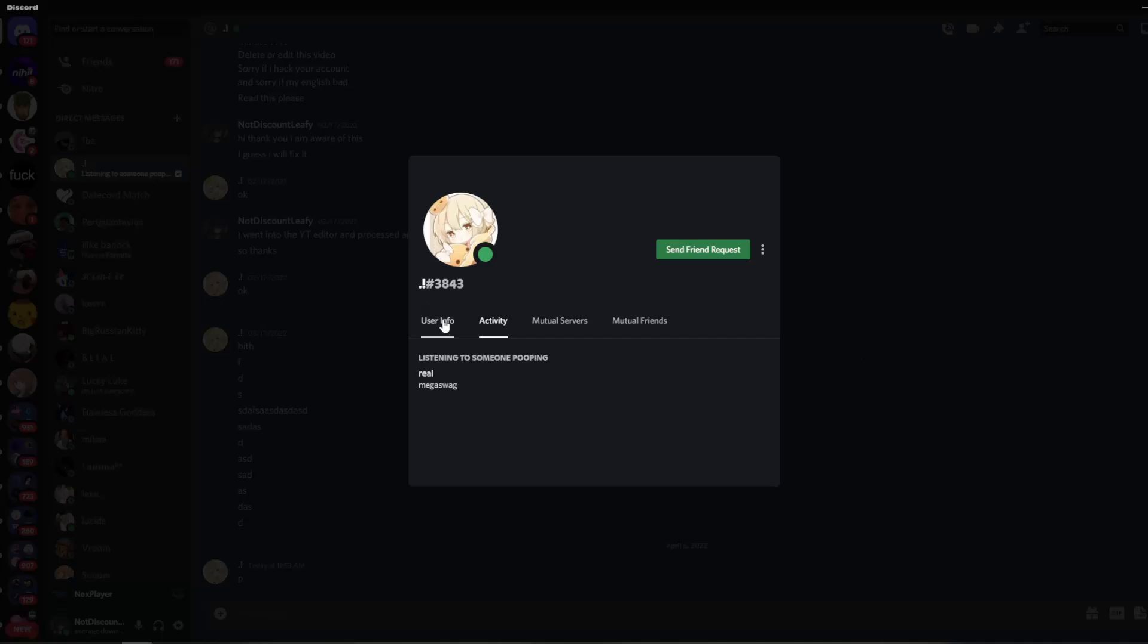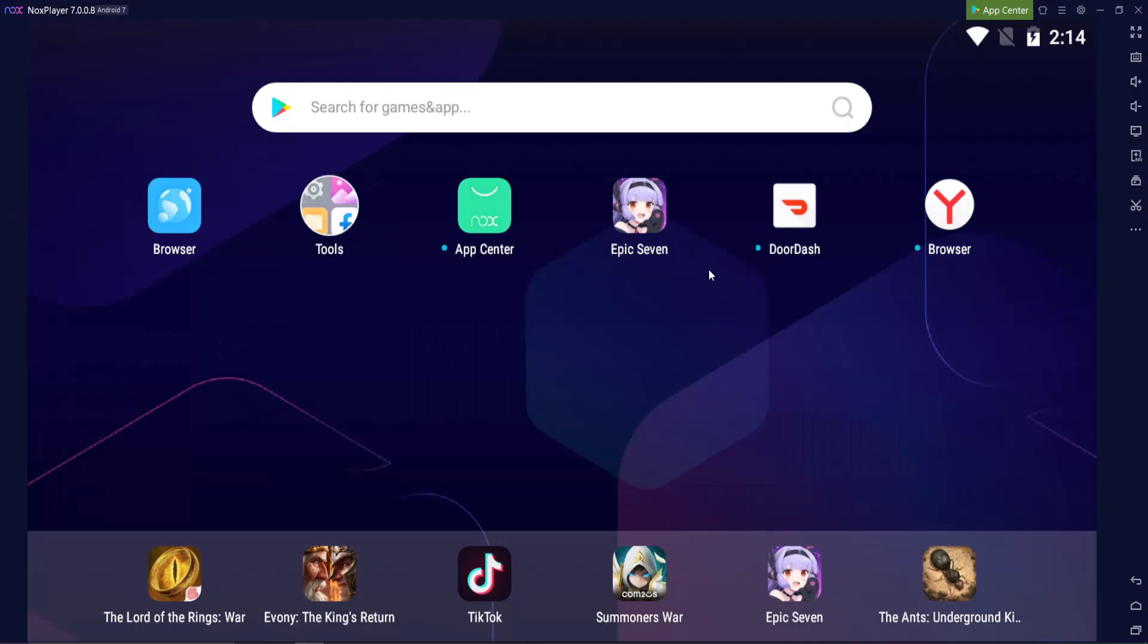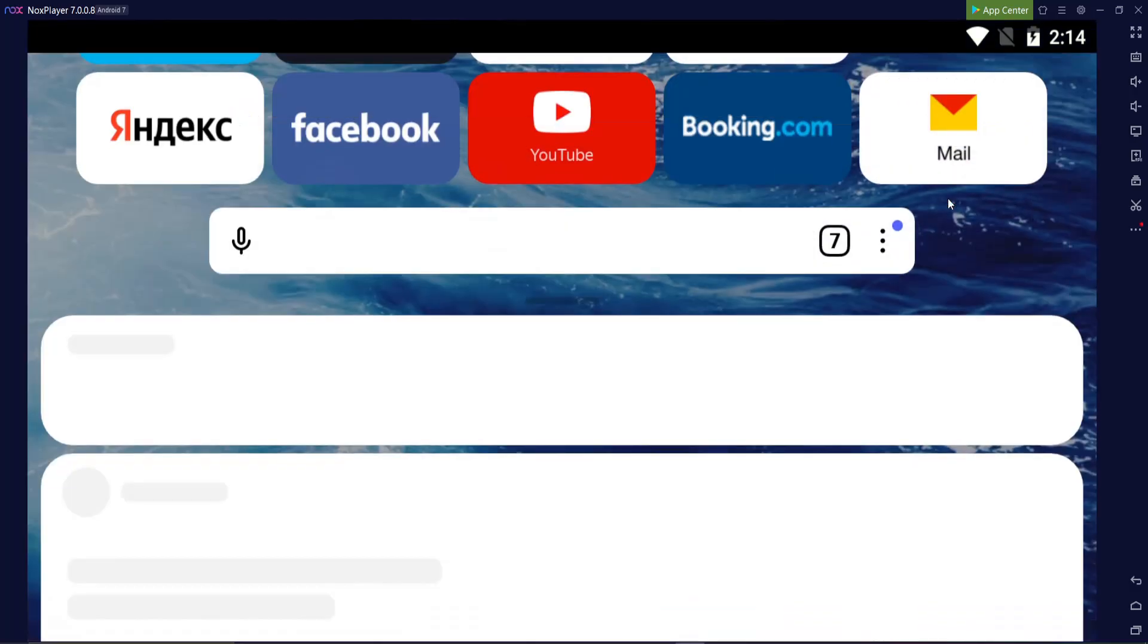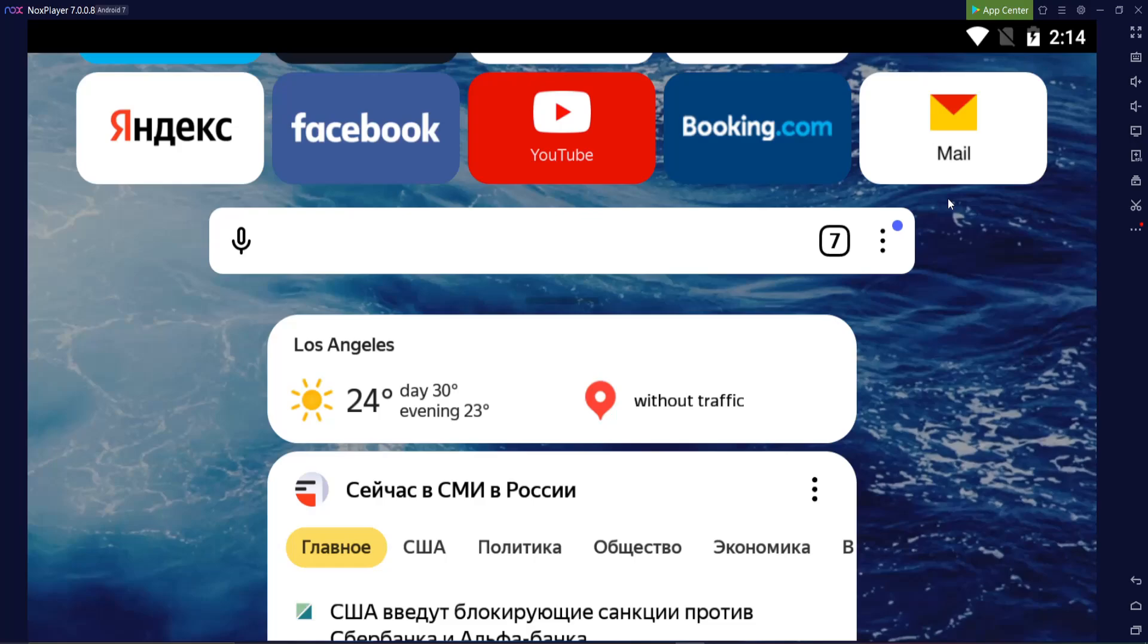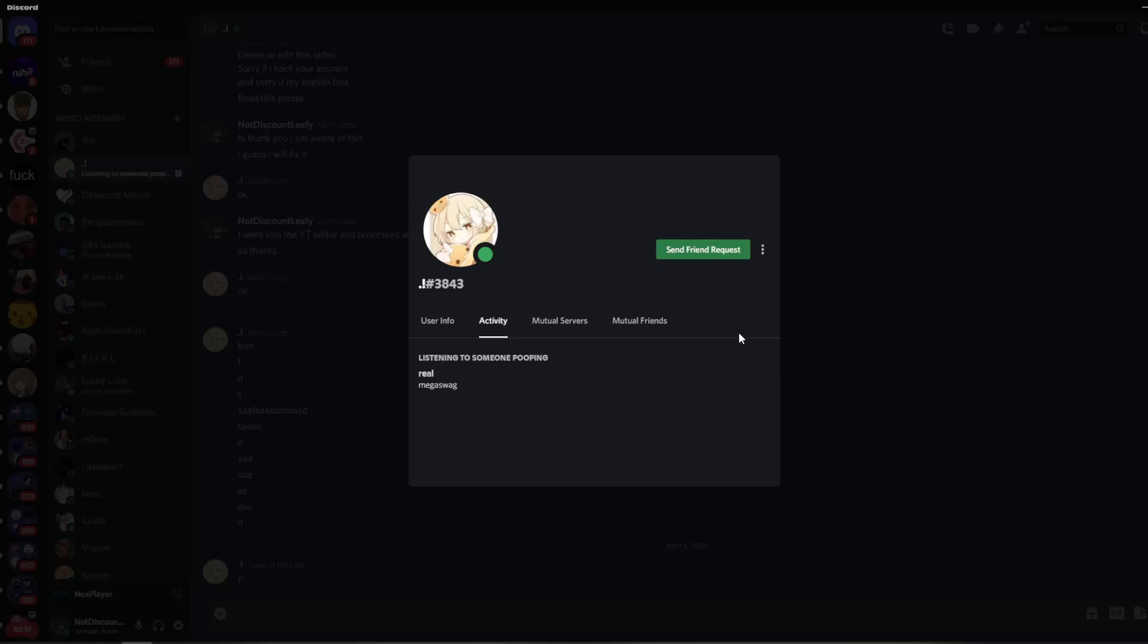You can go back to your Discord app. And you'll notice that it still says listening to someone pooping. So yes, even though this is a Russian browser and it's a bit sketchy, all you have to do is sign in with your Discord, make sure you have the extension added, set the status to whatever you want it to be, and it will stay like this.